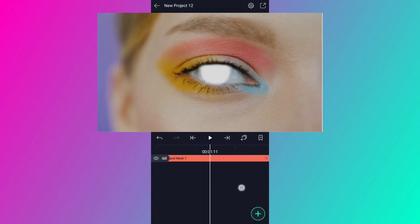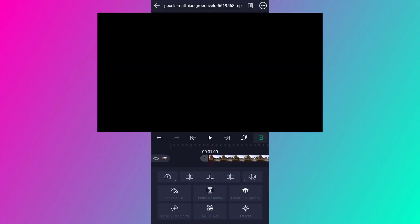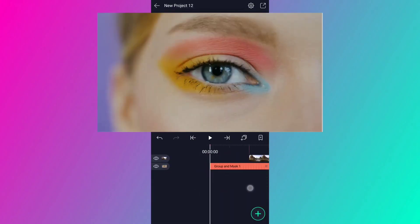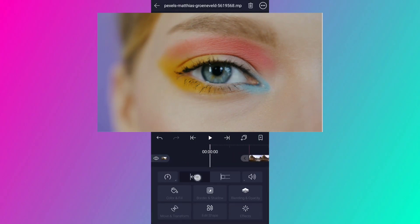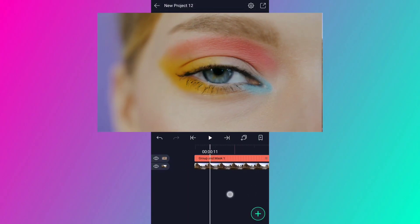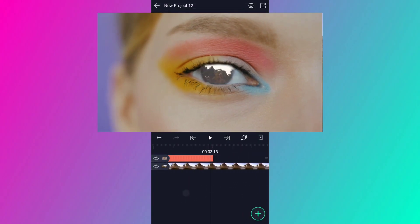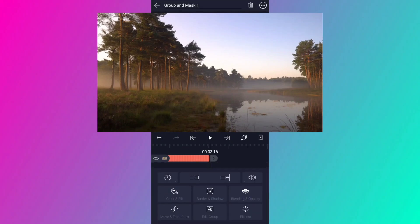Now add your second video clip. Drag it down, and start it from the first frame. Trim this layer here.